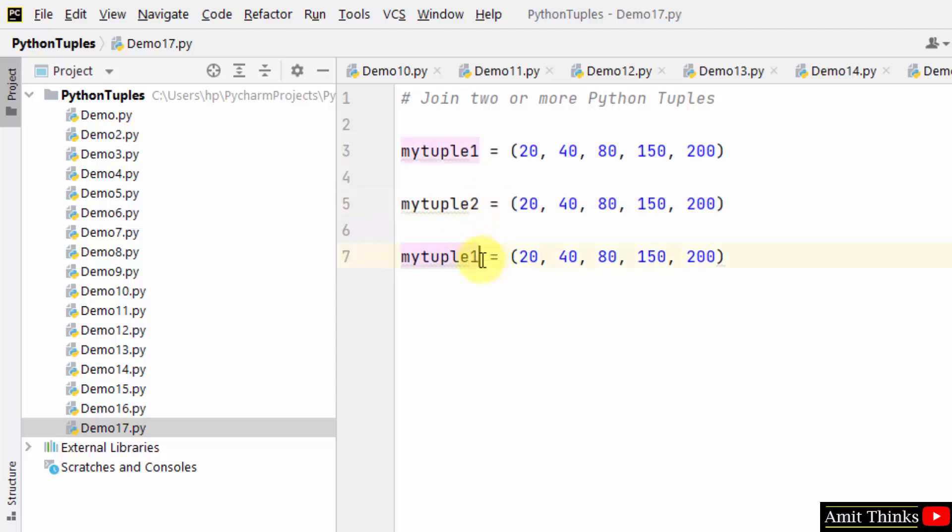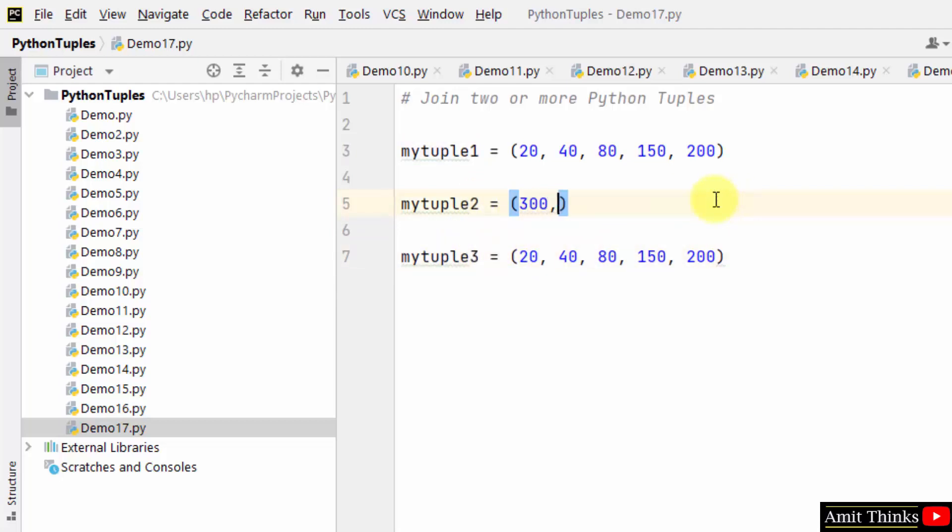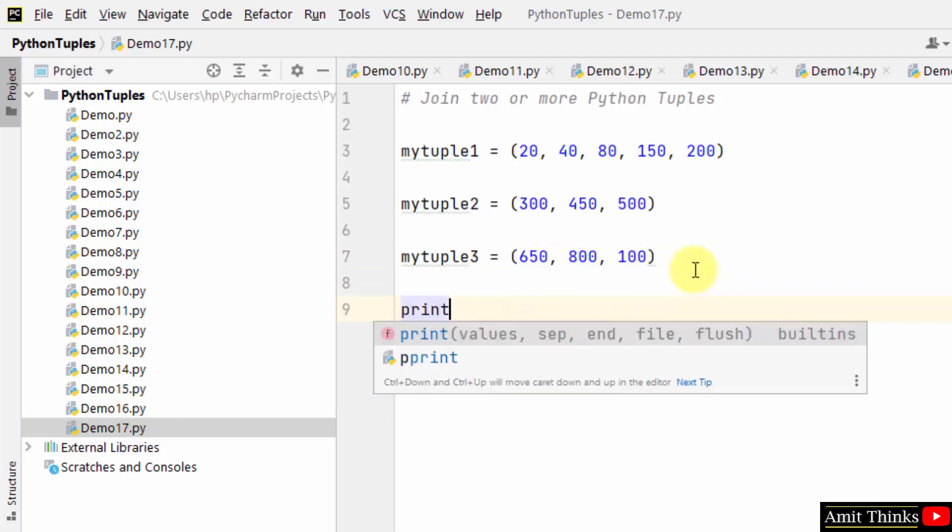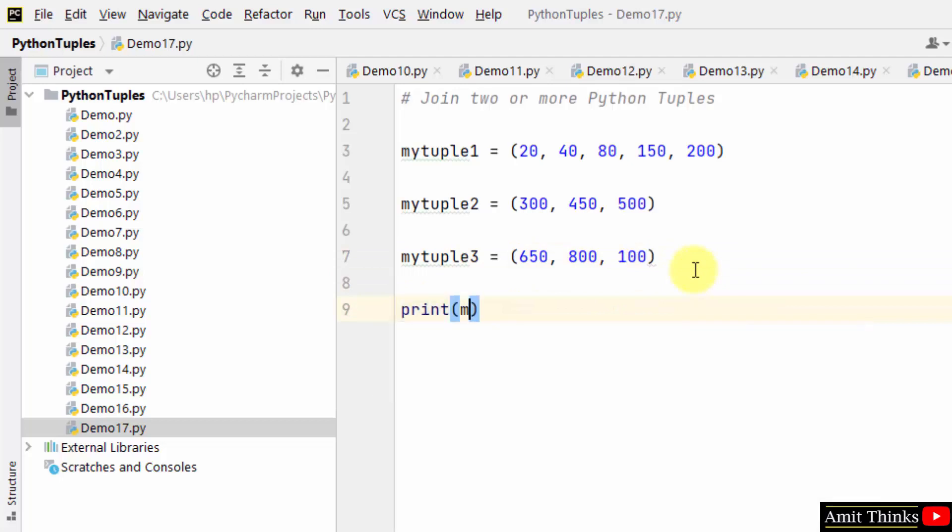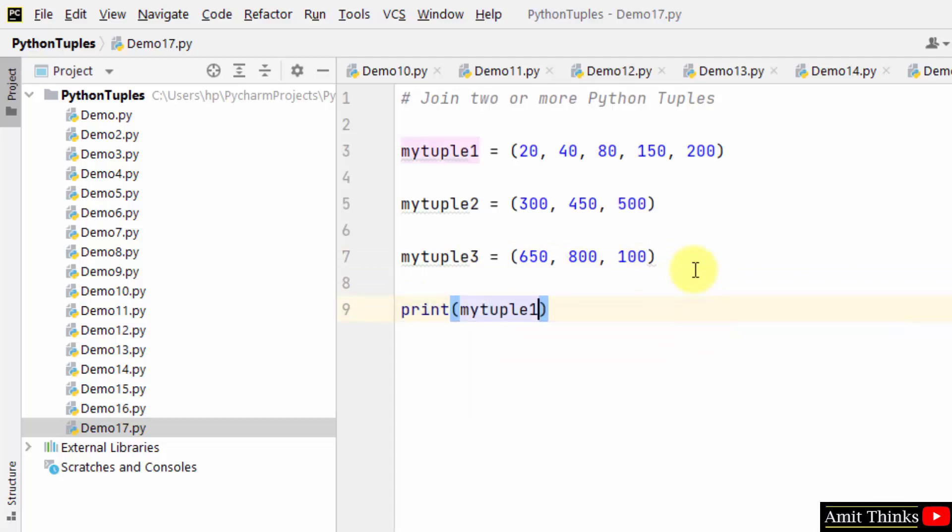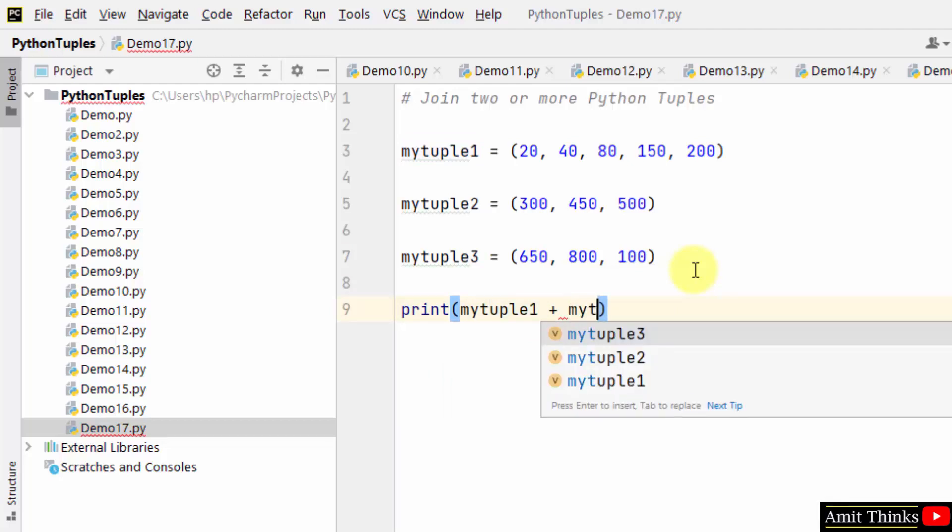So these are our three tuples. We can join all of them. Let's join and print. We will be using the plus operator to join two or more tuples.